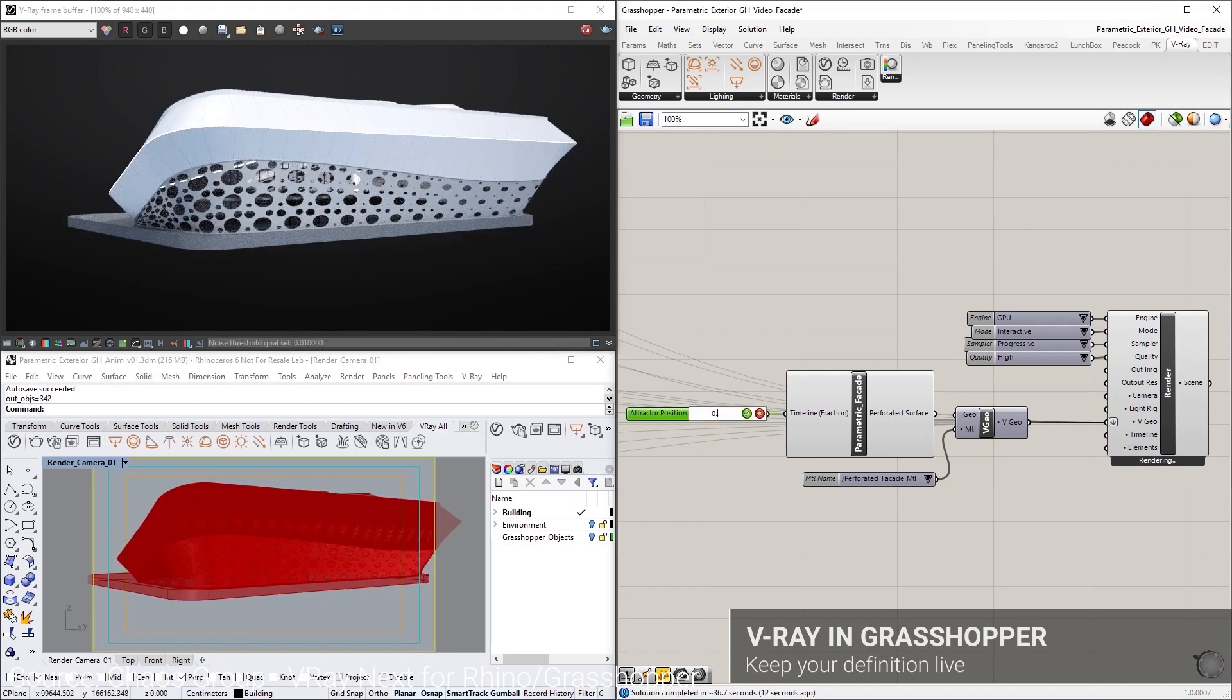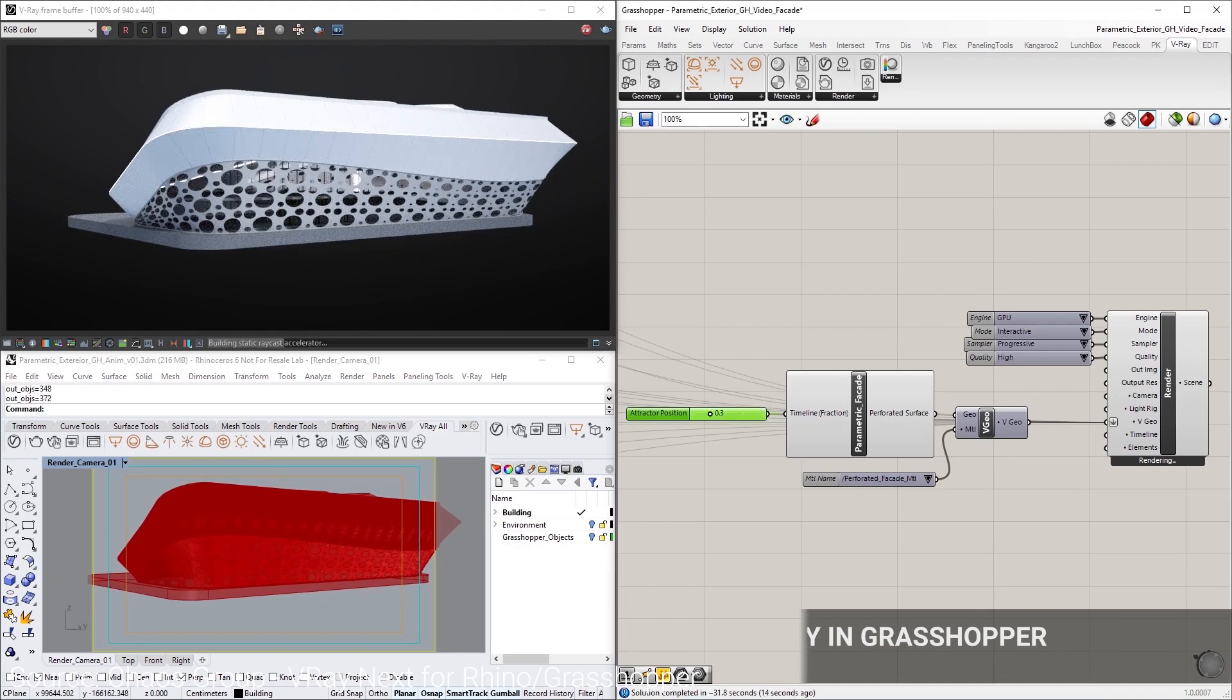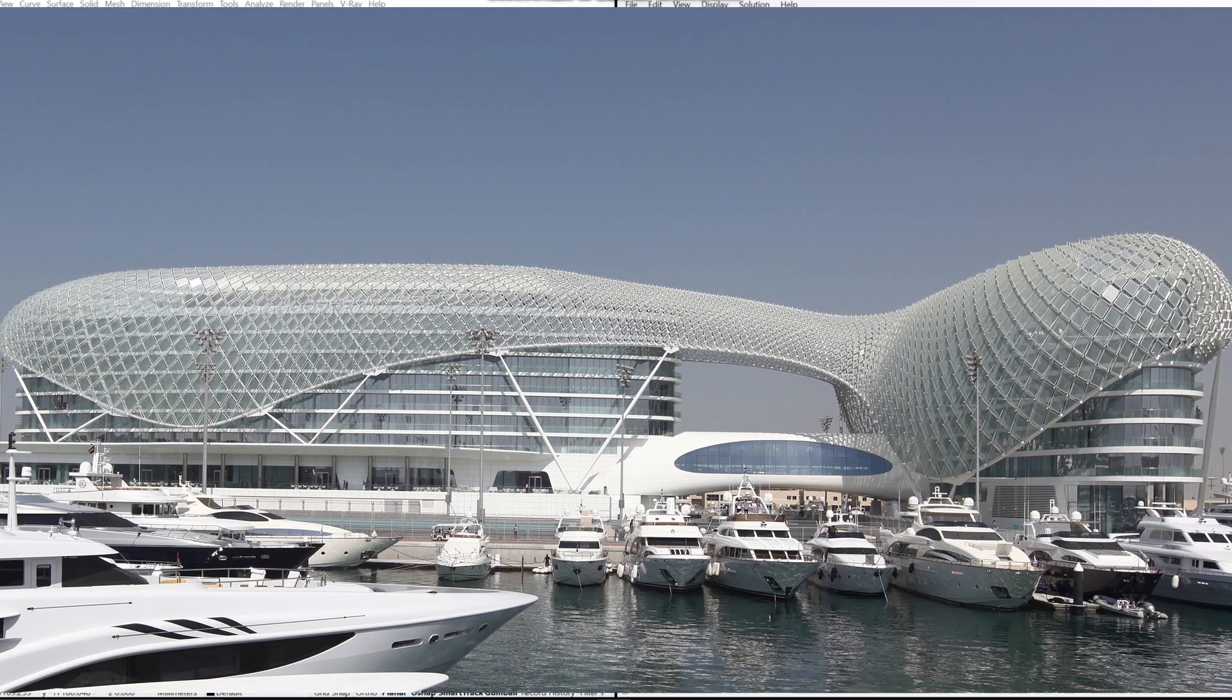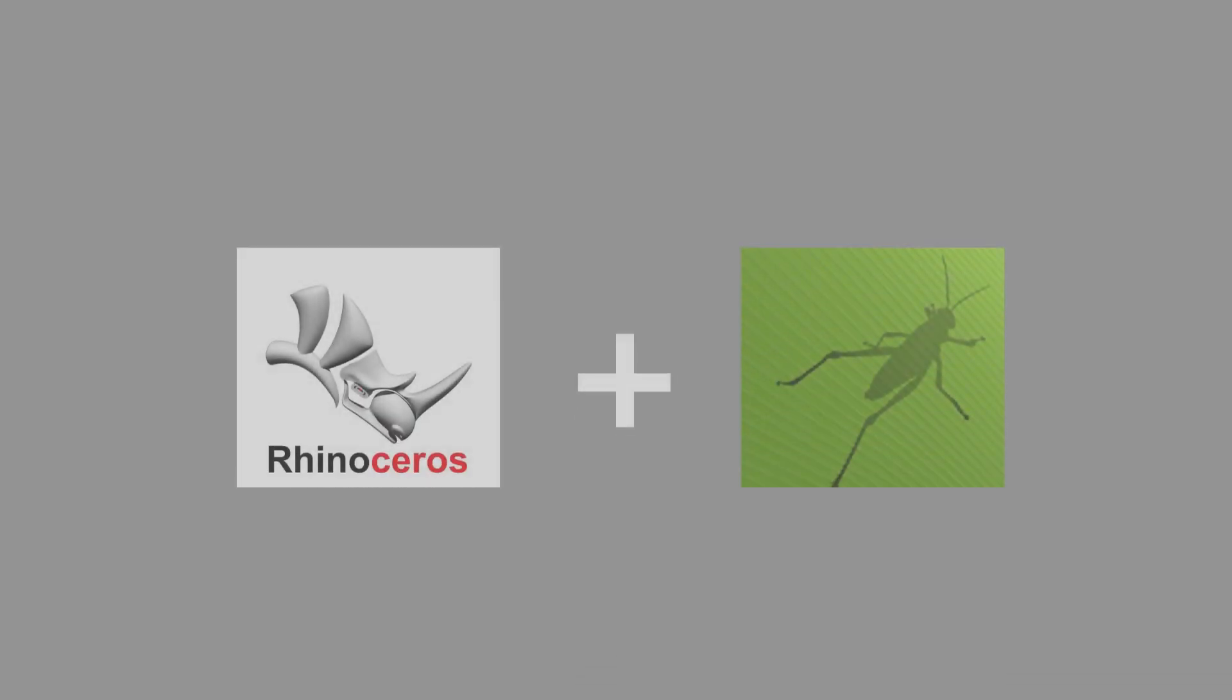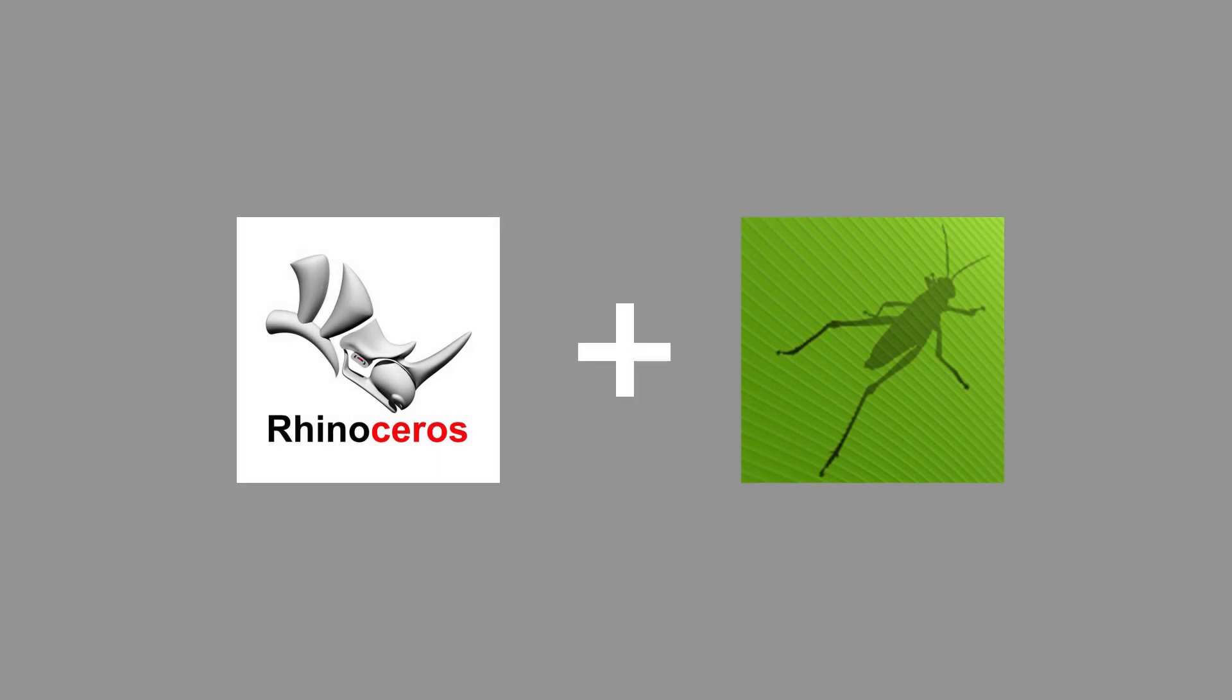No doubt some of you have heard the term before, but don't actually know what the advantages are of using parametric modeling. One of these parametric programs is called Grasshopper, and Grasshopper is a plugin for Rhino 3D.